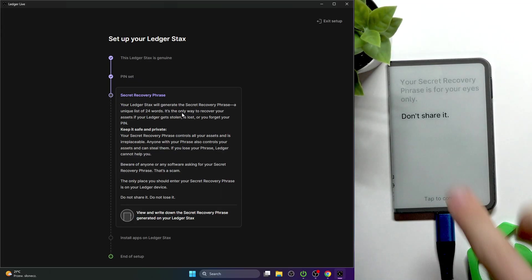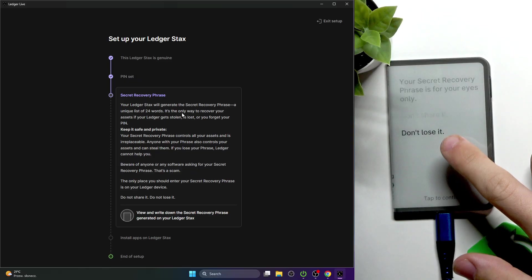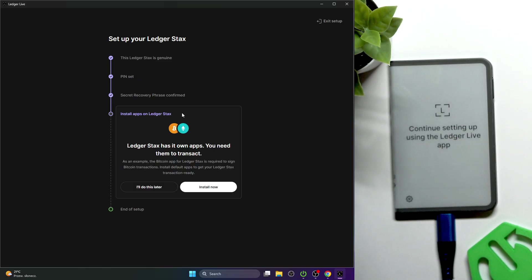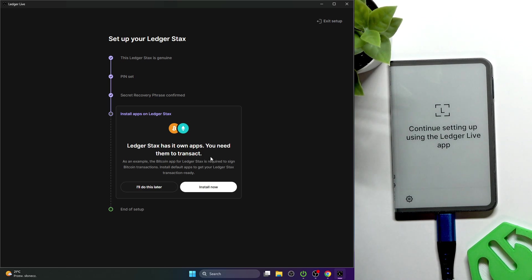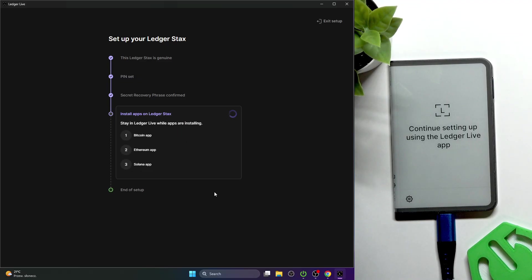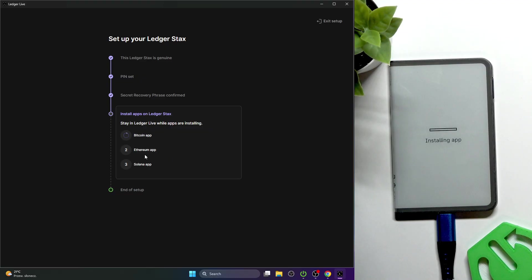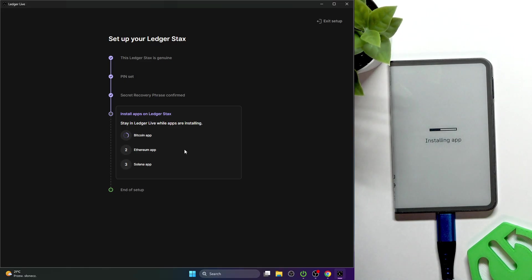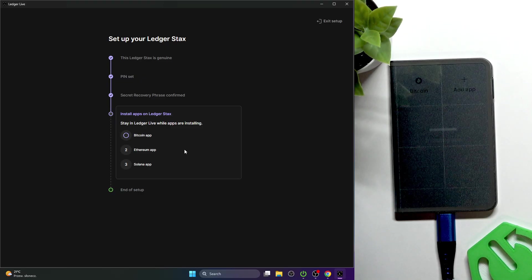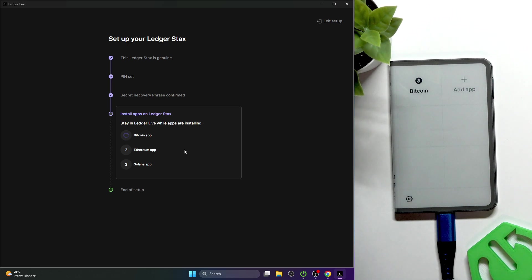Don't share it, don't lose it, and now it's done. You can install apps like for Bitcoin or any other type of assets. It will automatically install Bitcoin, Ethereum, and Solana. That can be changed later. I have videos about it, although those videos are on mobile devices, but it will be pretty similar on the desktop app.